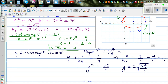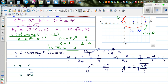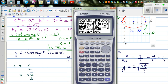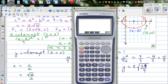Eccentricity e equals c over a. Your c is square root of 5 (the focal length), and your major radius a is 3. So e equals root 5 divided by 3, which equals approximately 0.745.